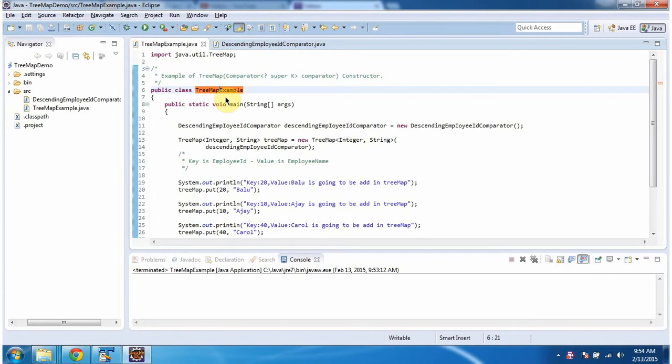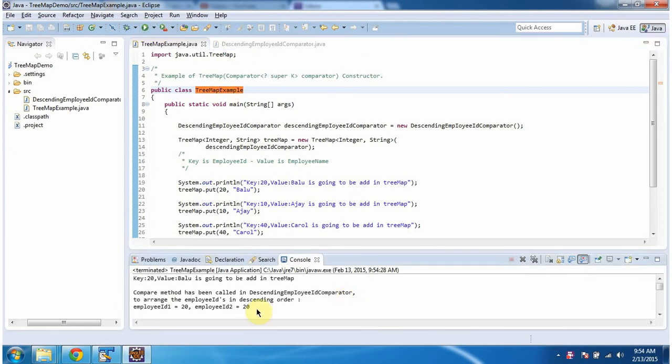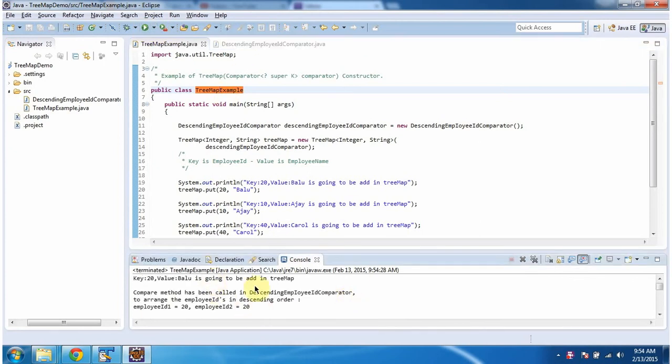To explain this, I have created this sample program. First, I will run this program, then I will explain. This is the output of this sample program.